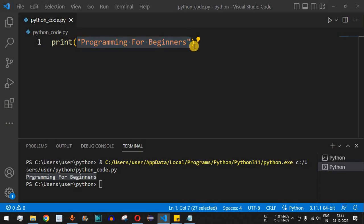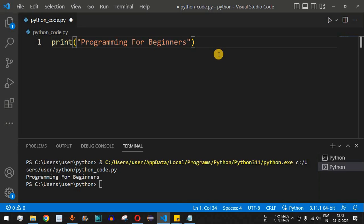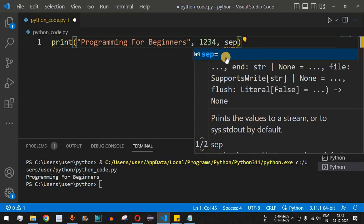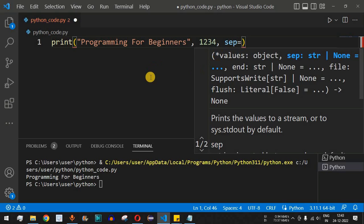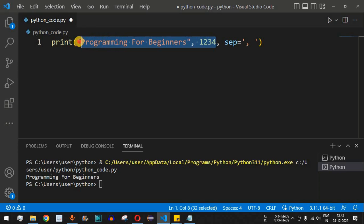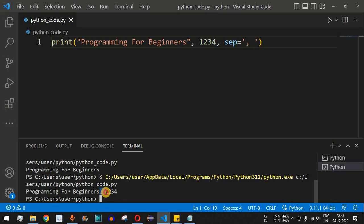The separator is an optional parameter that allows us to separate multiple objects inside print. For example, after the string 'Programming for Beginners' I provide another number, say 1234. I want these two objects separated using a comma, so I use the `sep` parameter and provide a comma followed by a space character. When we run this, we see 'Programming for Beginners, 1234' printed.